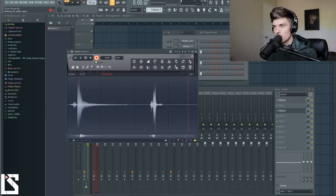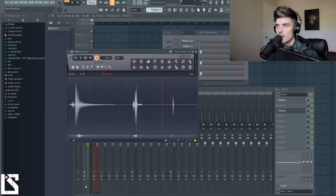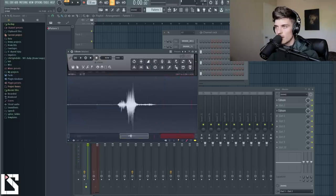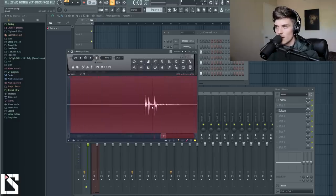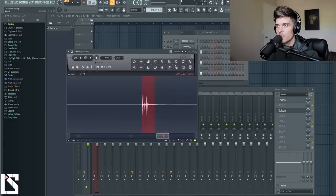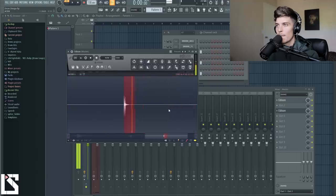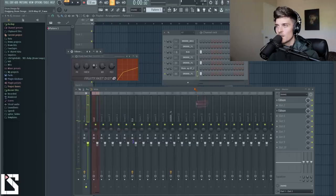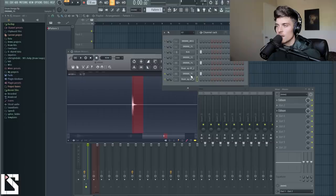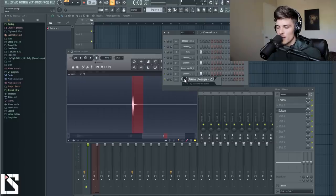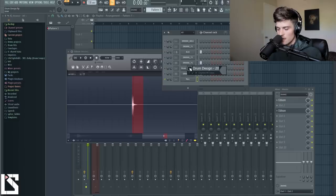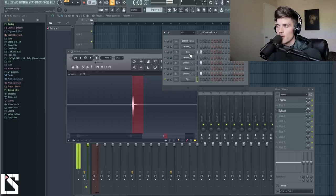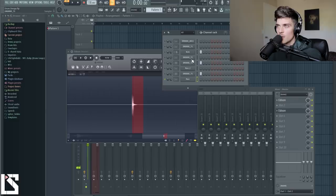Now we have this little hit that we could use. And we could layer this with all different types of stuff. So let's drag this in over here. So we have now, let's just call this a perk real quick just so we know. We'll call this a perk 2. And then we have our kick.